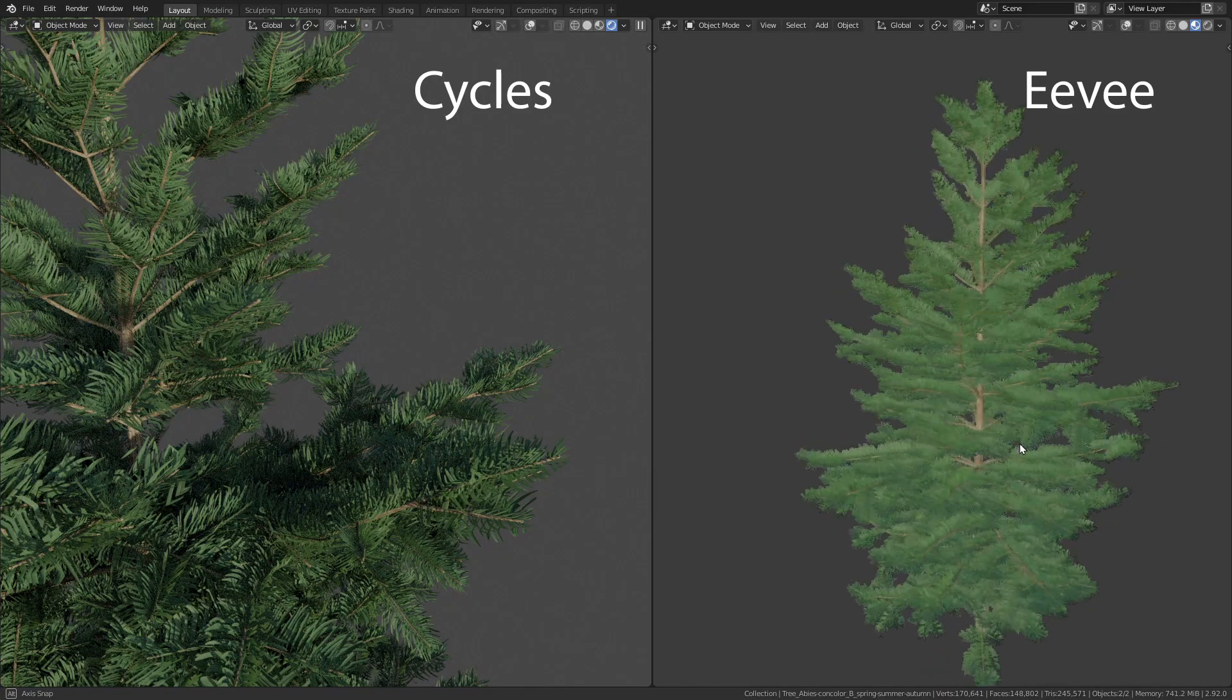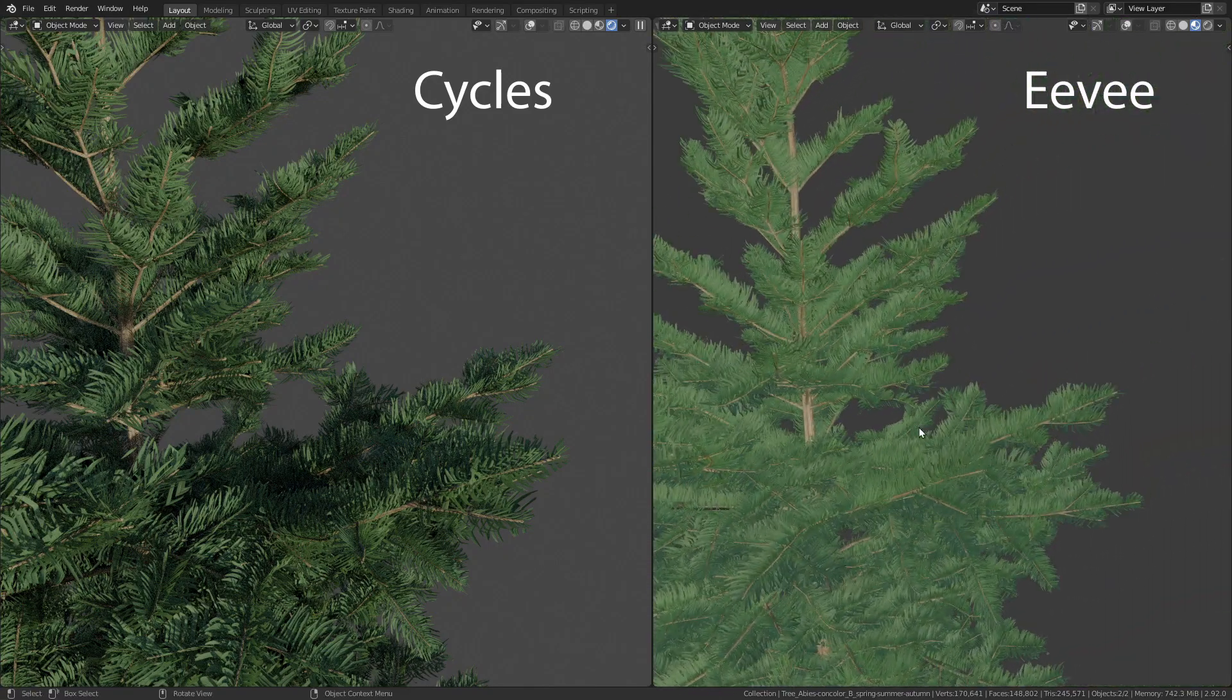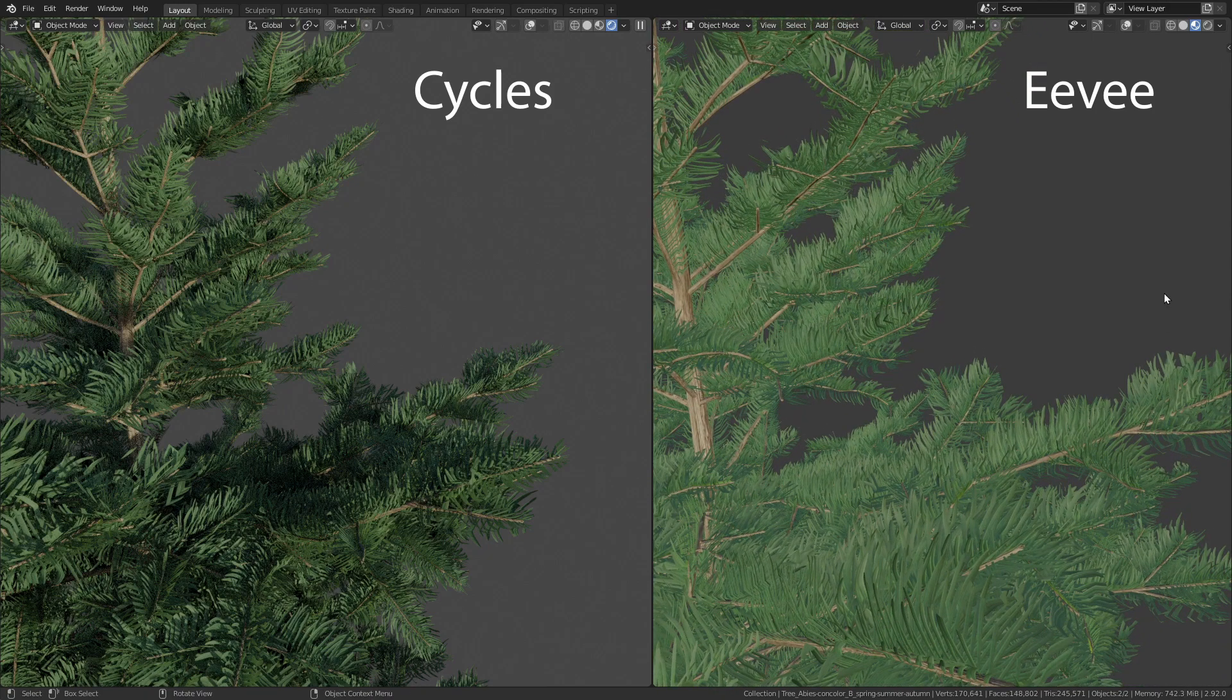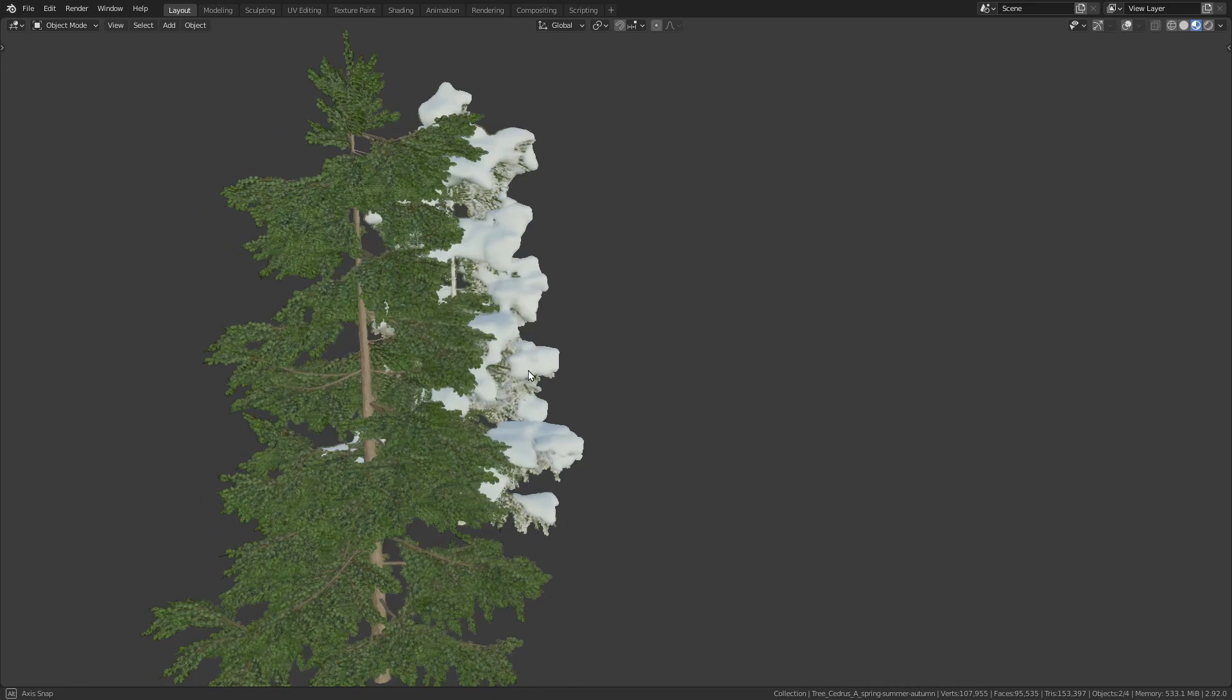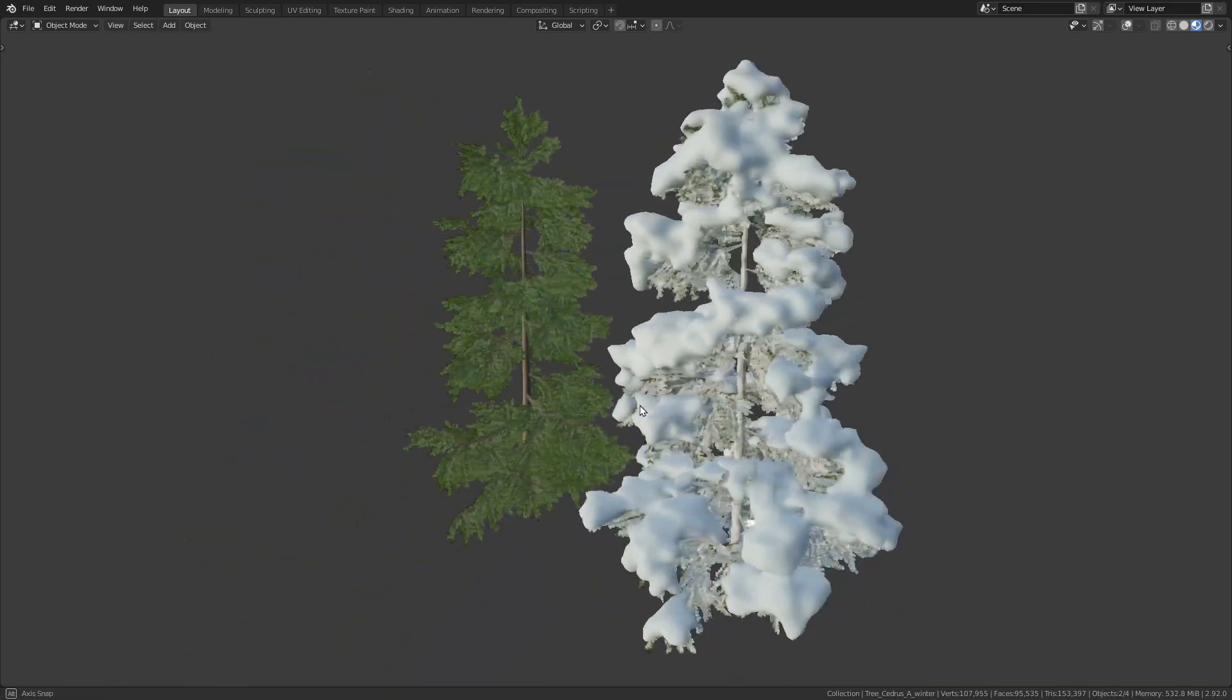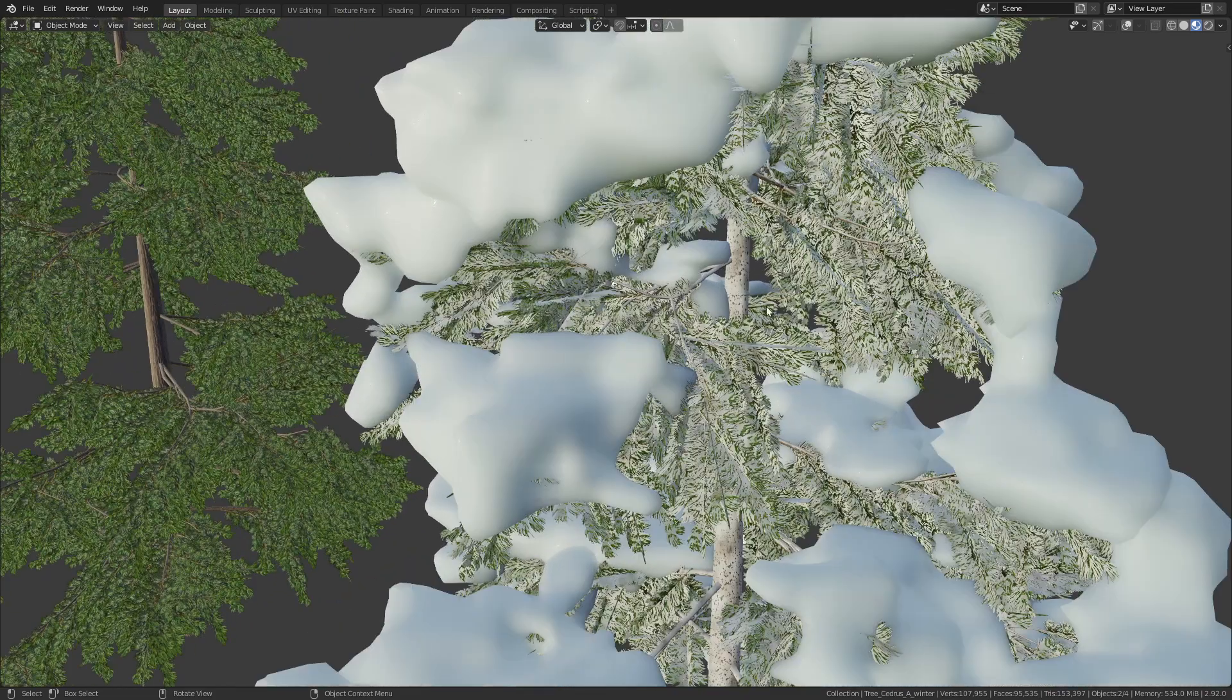The trees are not only optimized for both Cycles and Eevee, they can also be adjusted to every season of the year. For the coniferous trees we get two variations, a regular one and another one with snow on top for winter scenes.